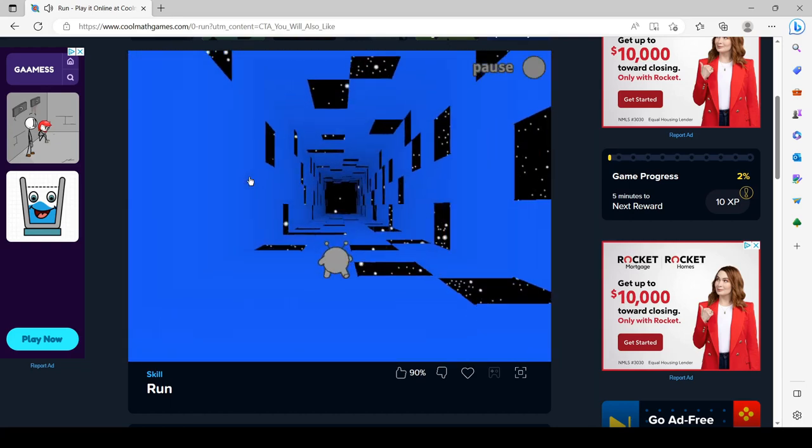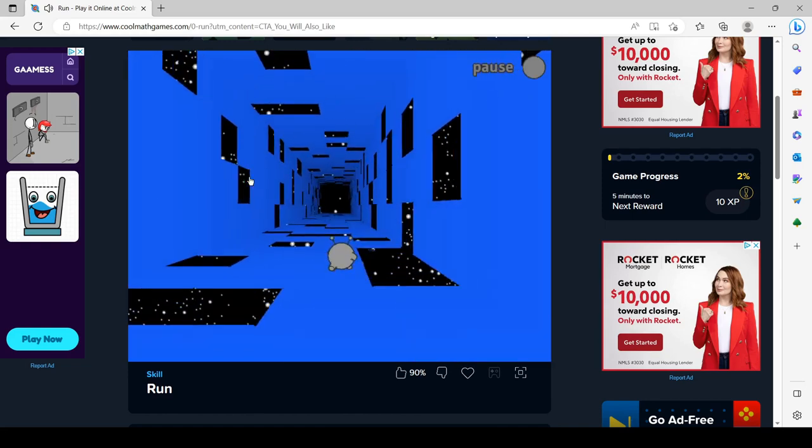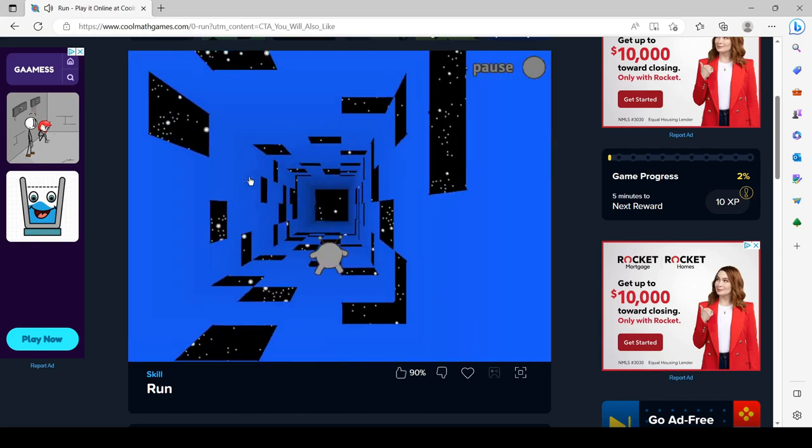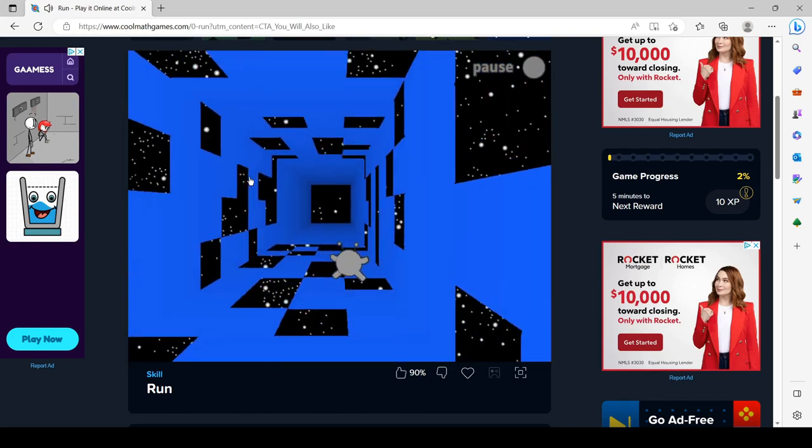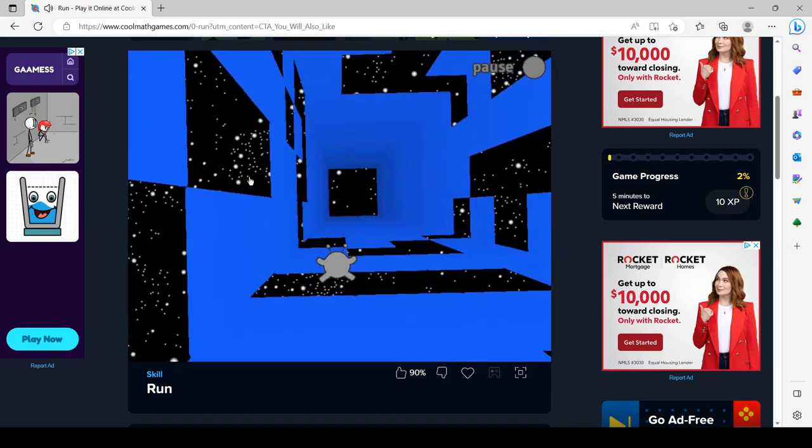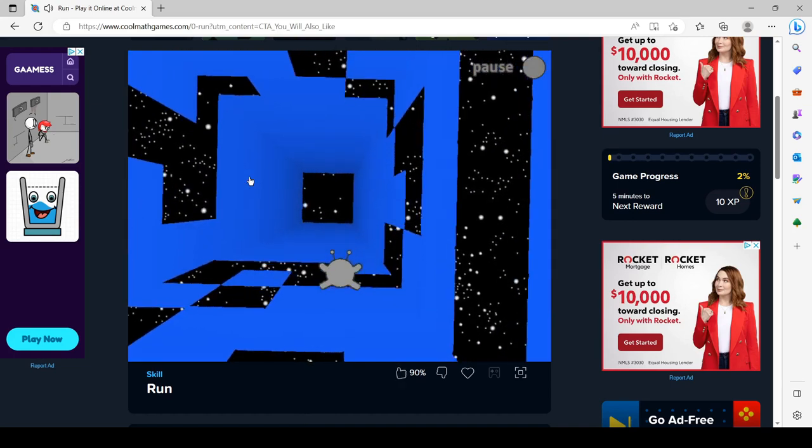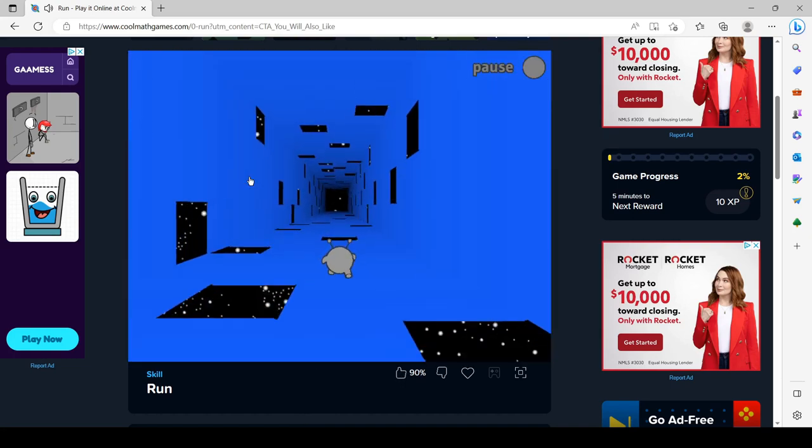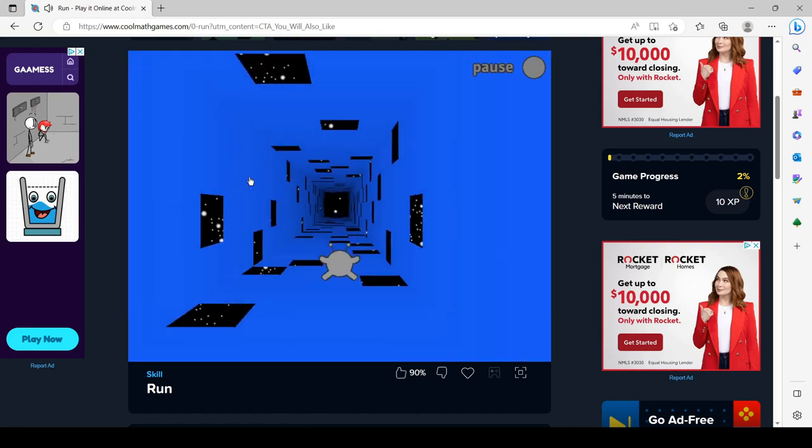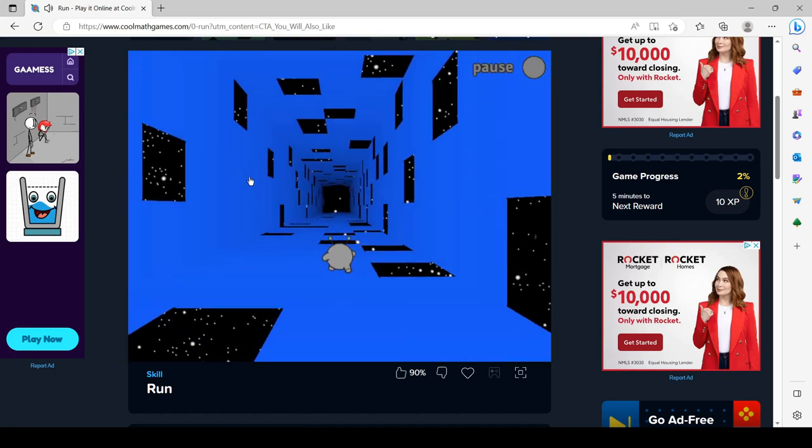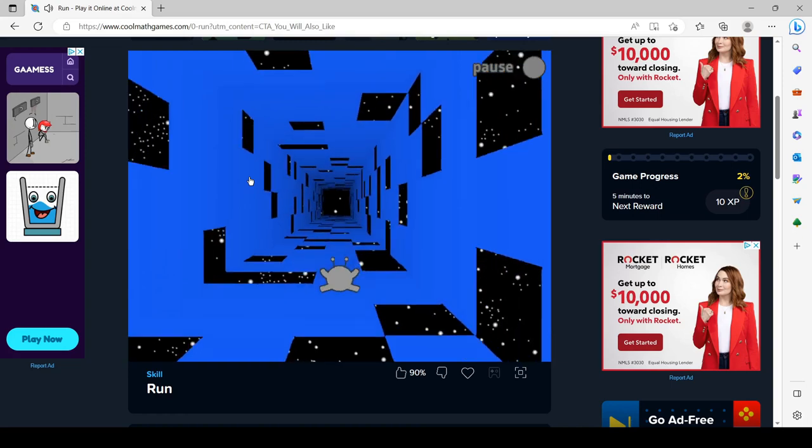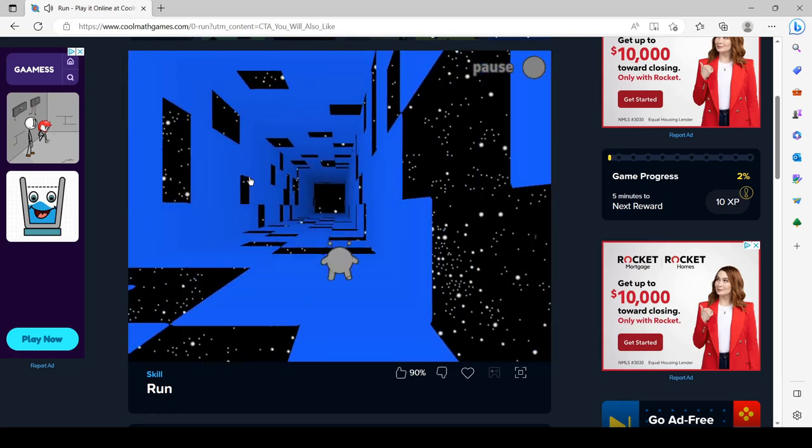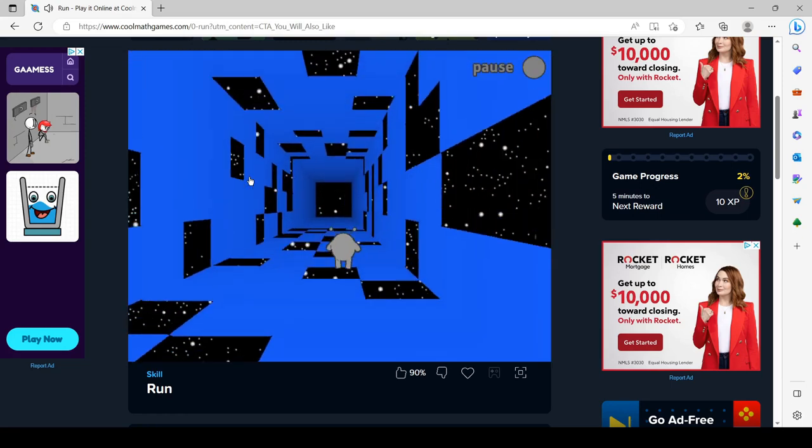Proboscis monkeys will start the day foraging and then rest further inland. Their daily activities consist of resting, traveling, feeding, and keeping vigilant. Occasionally, they chew their cud to allow more efficient digestion and food intake. As night approaches, the monkeys move back near the river and forage again.